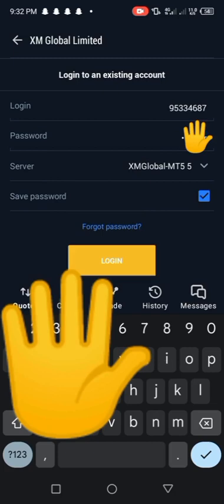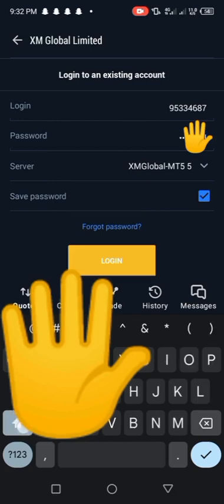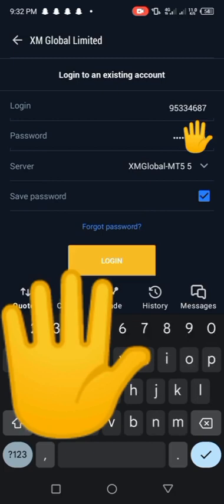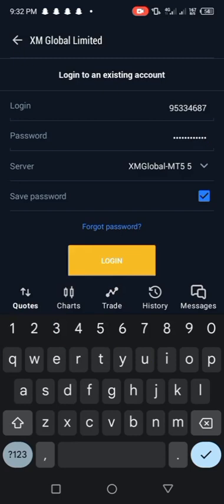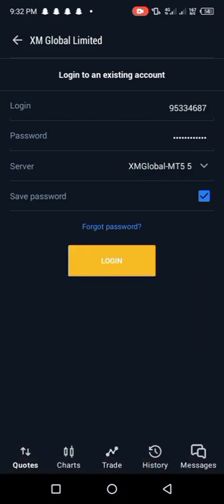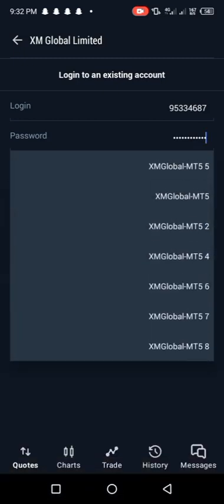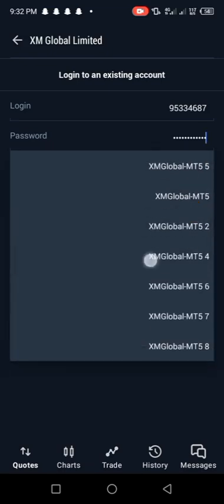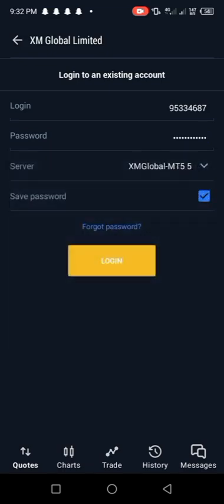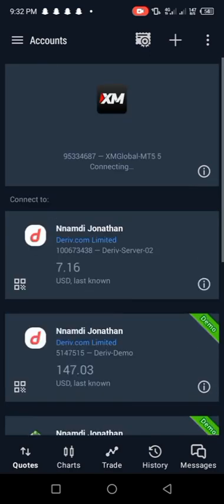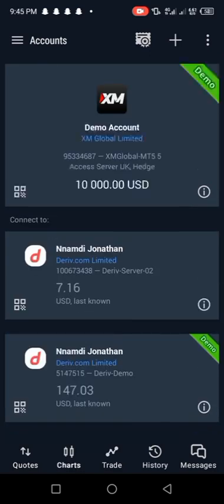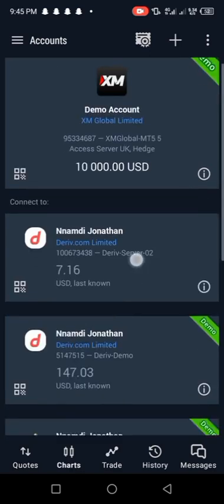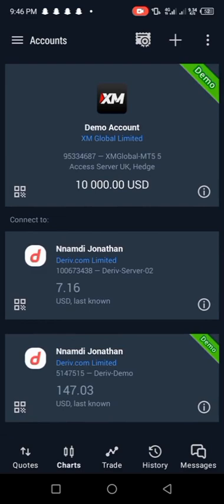The next one is server. So for our server, you can remember what our server is - our server is MT5-5. Where is MT5-5? Look at MT5-5, it's already there. So click on MT5-5 and then save password to make sure it's highlighted, then hit that login. And then our XM broker has been logged into Meta Trader 5 successfully. You can use this method for both real and demo accounts.